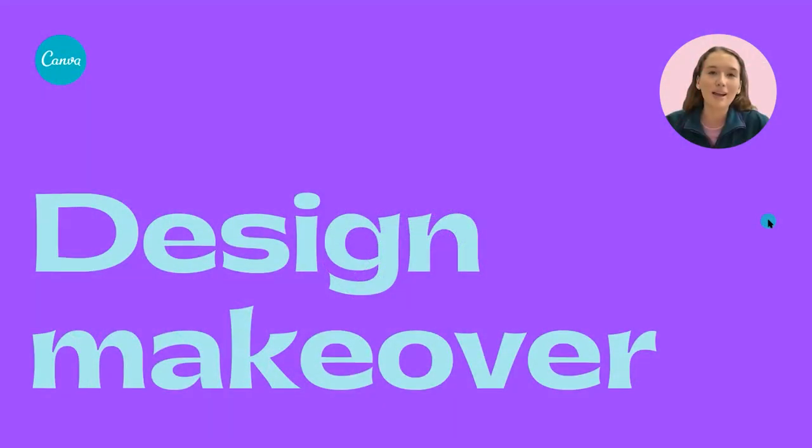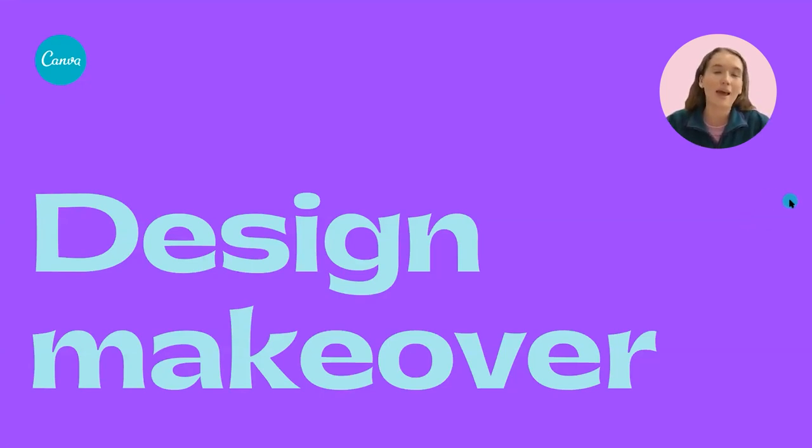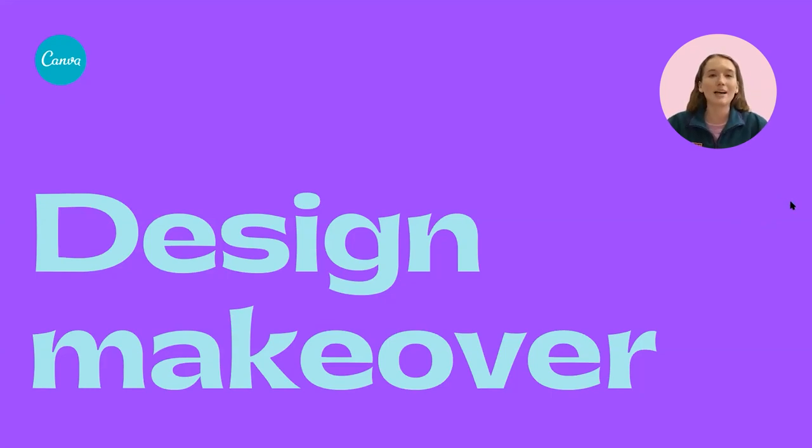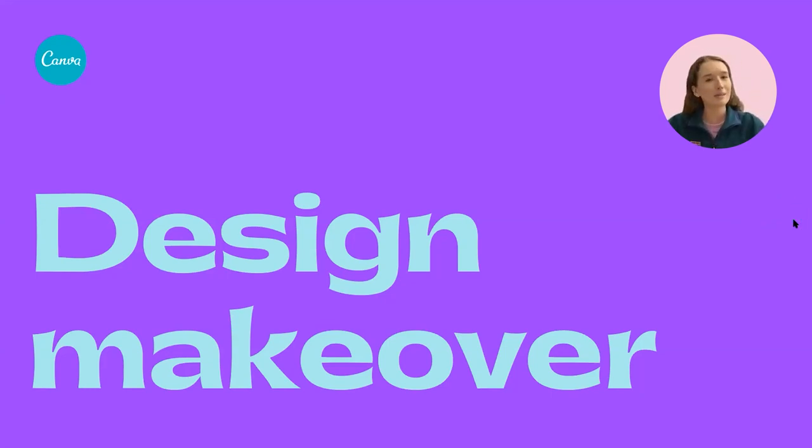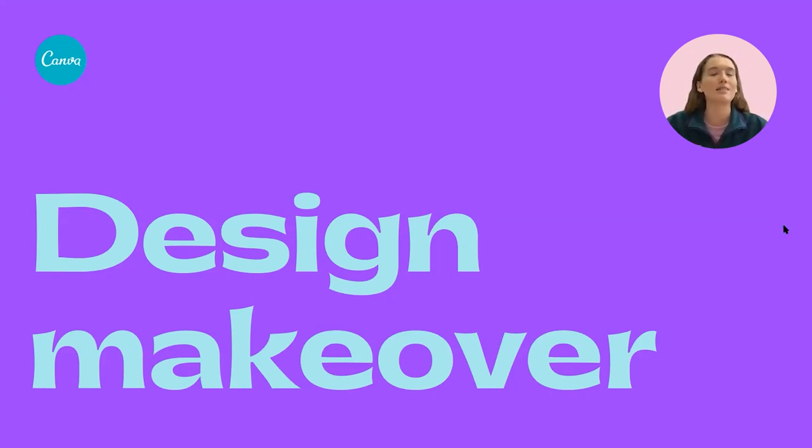Hello, everyone, and welcome to Design Makeover, a show where you can watch Canva experts improve designs submitted by the community and hopefully learn a few tips and tricks along the way. My name is Leah, and I'll be your host for today. I'm from Canva Design School.